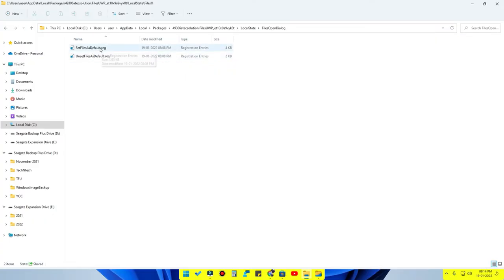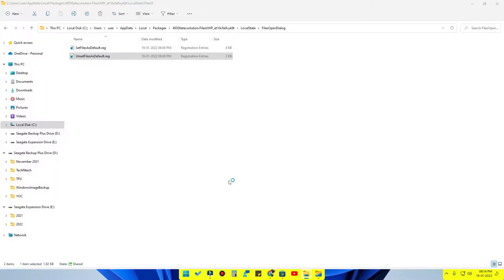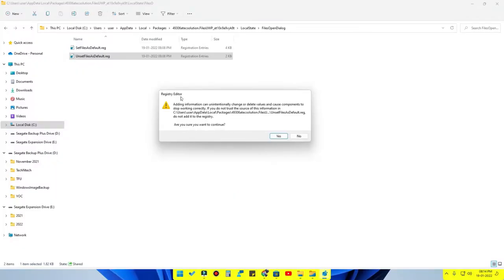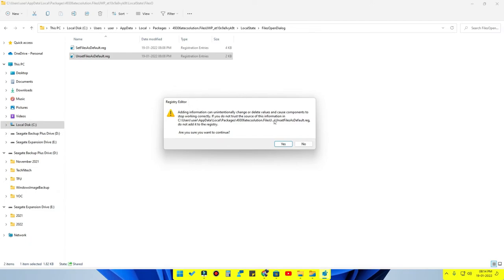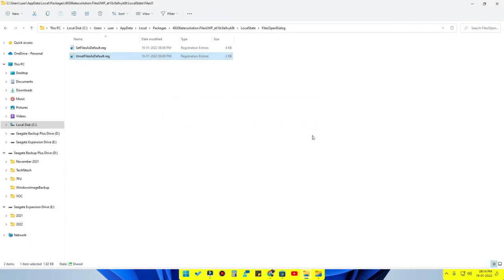Inside the Files Open Dialog folder you will find two files: one called 'set files as default.reg' and another called 'unset files as default.reg'. What you need to do is double-click 'unset files as default.reg'. A dialog box will appear asking if you are sure you want to continue — click Yes. The keys and values will be entered into the Registry Editor.